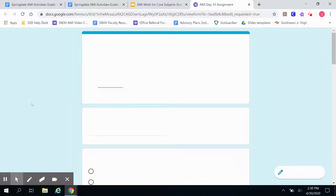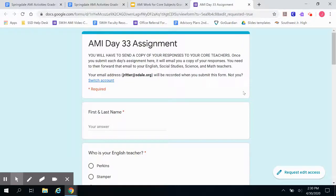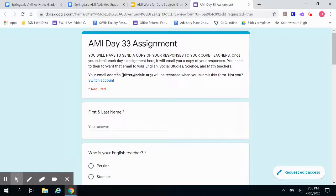Once this loads, here's the Google Form you will respond on. As a reminder, you have to send a copy of your responses to your core teachers. If you forgot how to do that, there's a separate video that shows you. Basically, once you submit each day's assignment here, it will email you a copy of your responses to your STL email. Then you need to forward it to your English, social studies, science, and math teachers so that everyone can see it. If you only share it with one or a few of those teachers, the others won't be able to see it, so make sure you share with all of them.